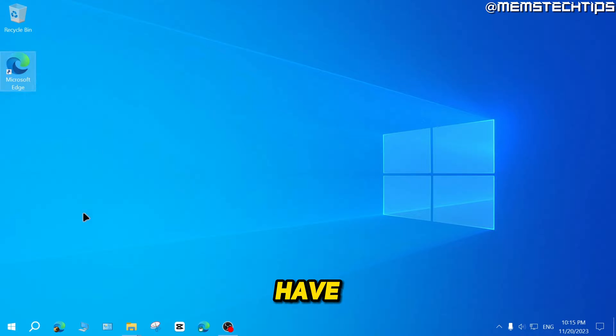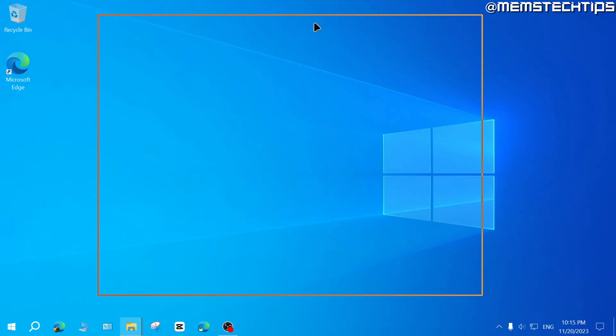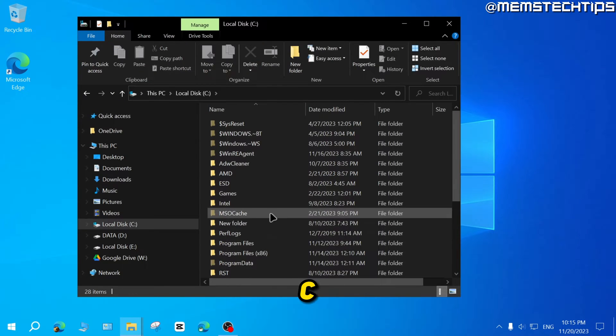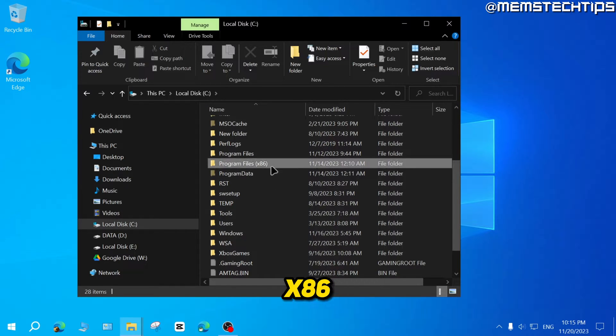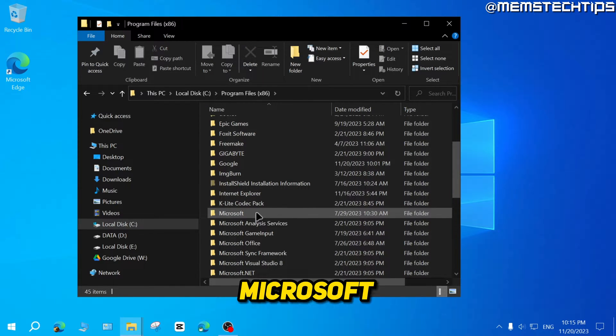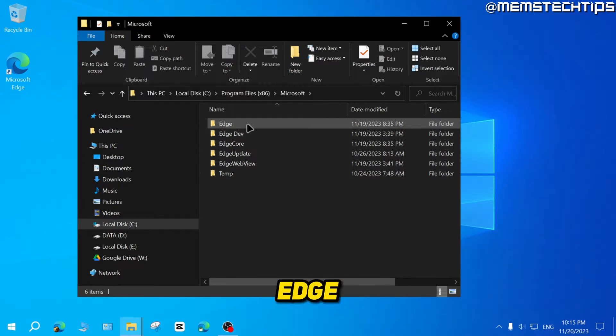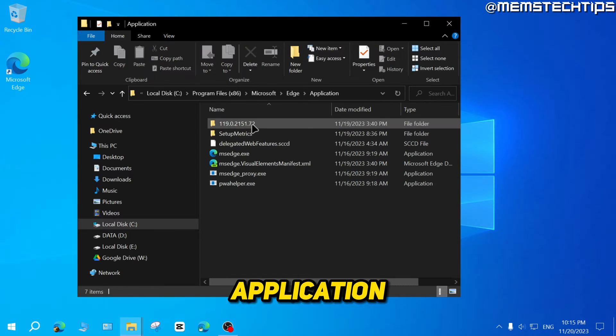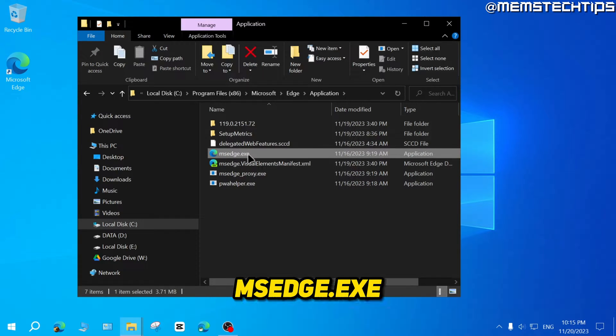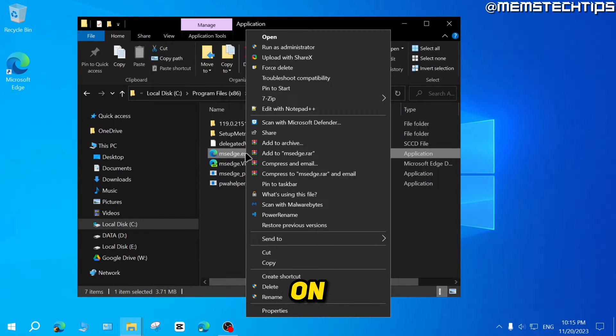If you don't have one, just open a new file explorer window, then navigate to local disk C, then program files x86. Then you want to find Microsoft Edge application and then you'll find this msedge.exe file and you can right click on this.